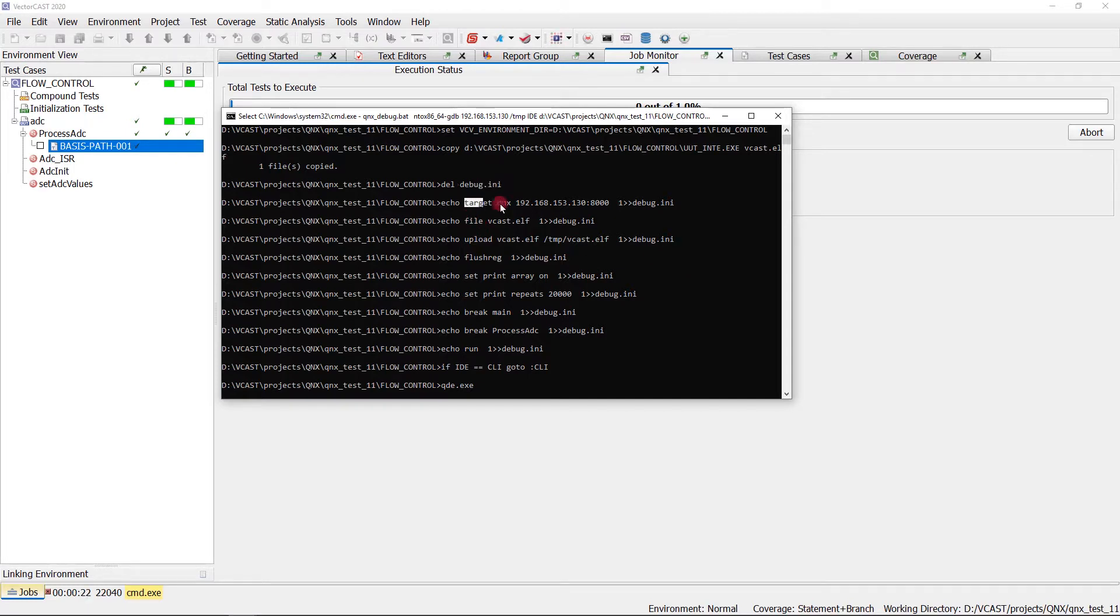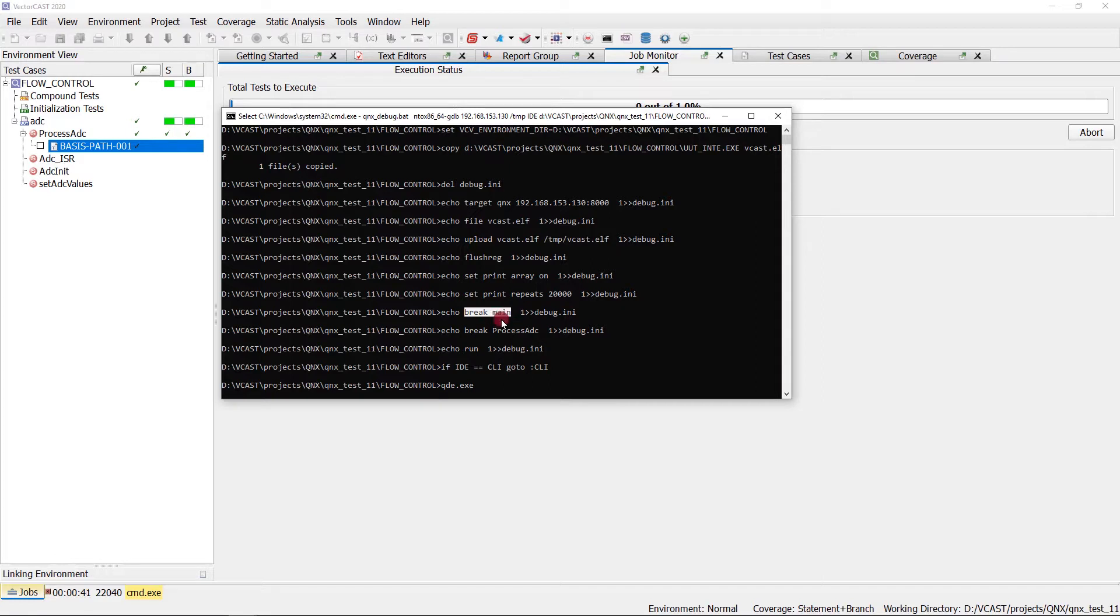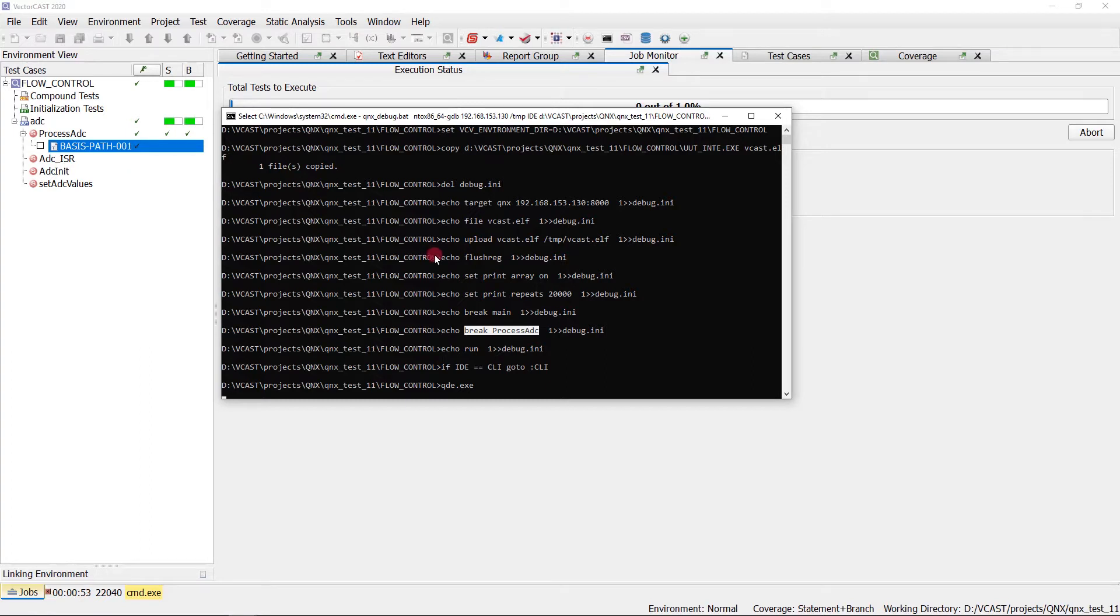The first command is we need to connect to the target at this IP address and port number. Then we're going to upload the executable, the VectorCast harness to the QNX operating system. We're going to set breakpoints on main, and then the next breakpoint we're going to set is on the function under test. That's the function called process ADC that this test case was written against. All of these commands are getting sent to a debug.ini file, and we will use this debug.ini file when we get to QNX Momentix.